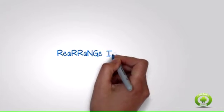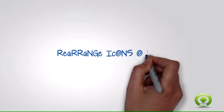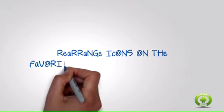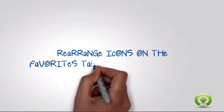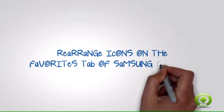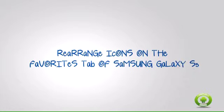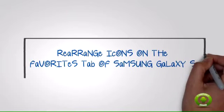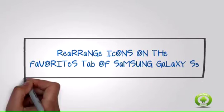Rearrange icons on the Favorites tab of Samsung Galaxy S5. Aside from the app's icon, you can arrange any of the other four icons on your Favorites tab. To arrange the icons based on your preference, follow these procedures.